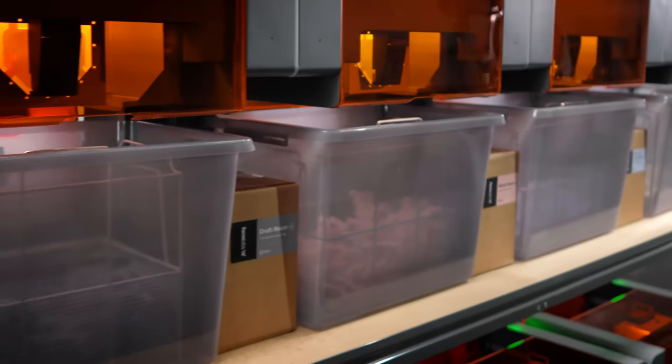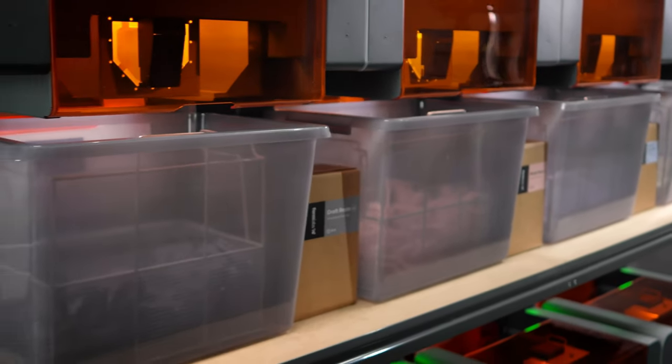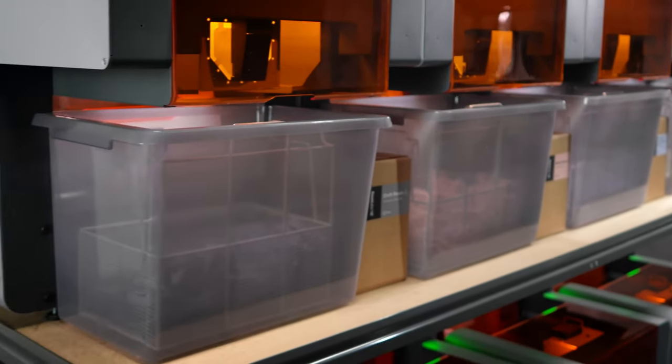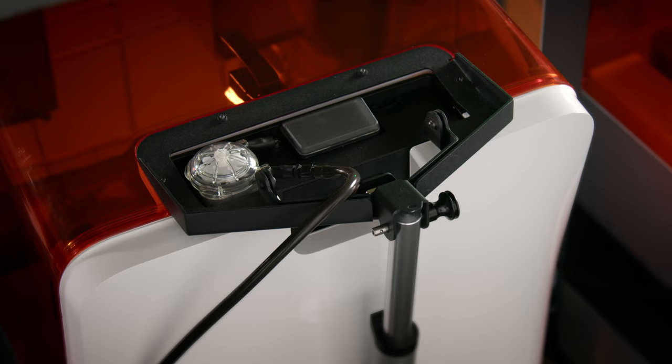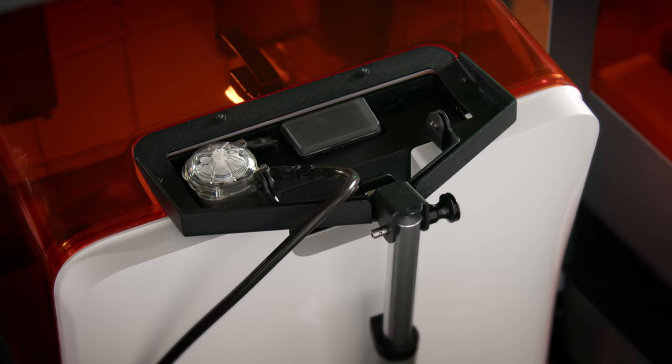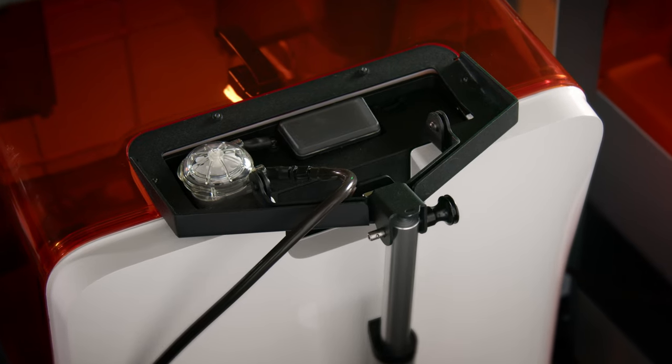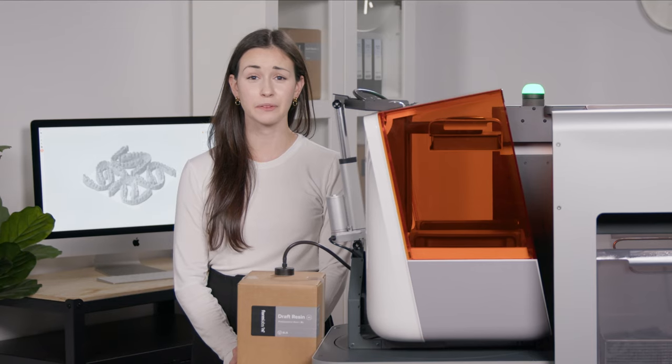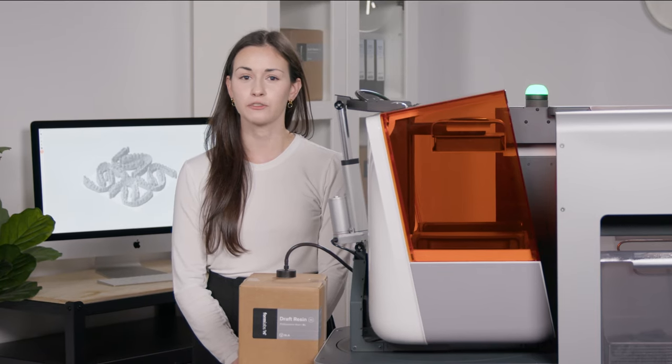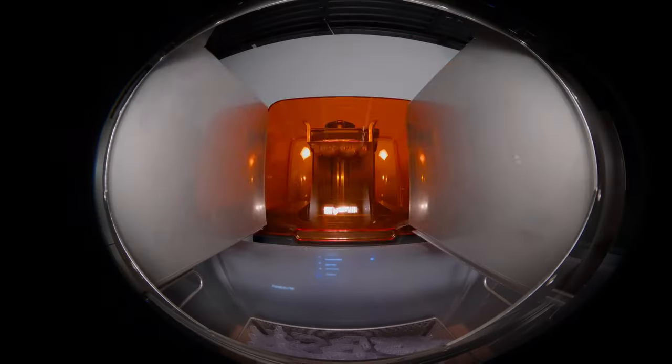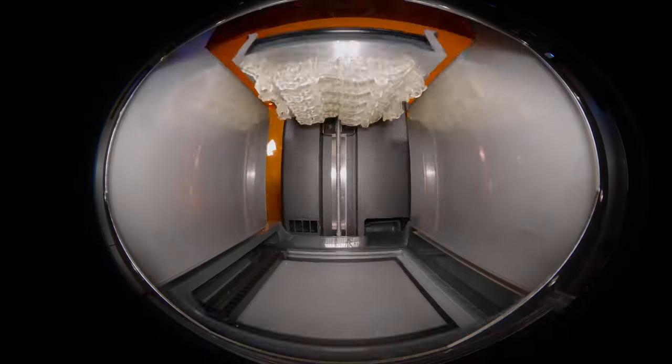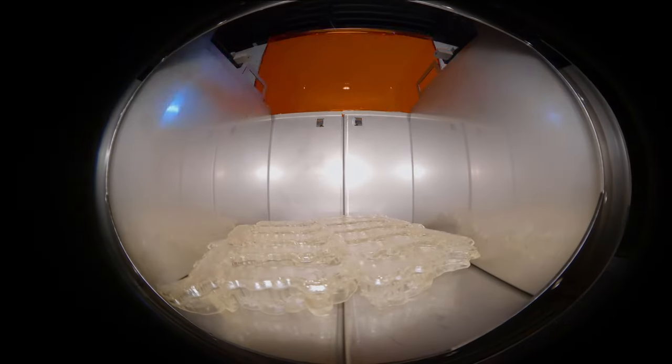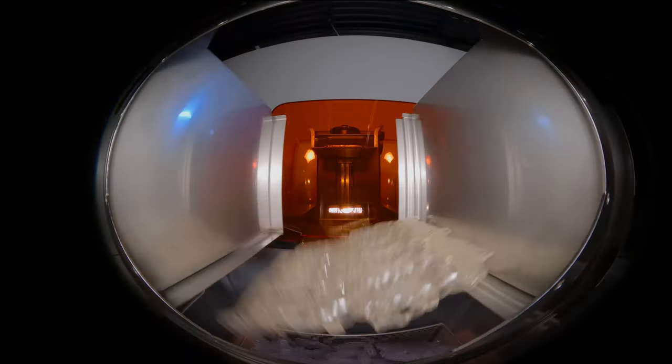Meanwhile, the high-volume resin system is supporting continuous printing by delivering resin at five times the capacity of a standard cartridge. Working remotely, FormAuto's onboard camera saves a photo of each finished part for extra visibility into your prints.